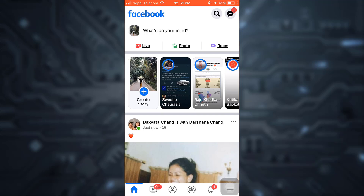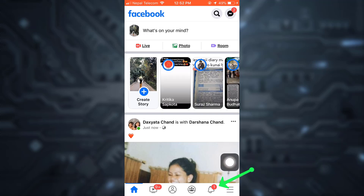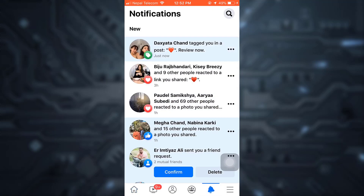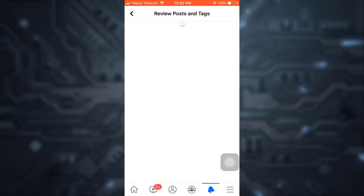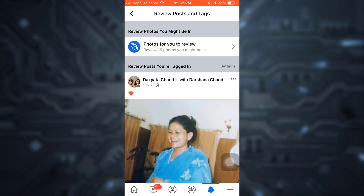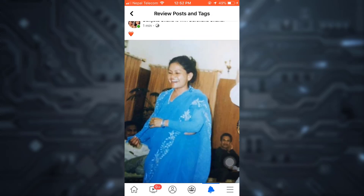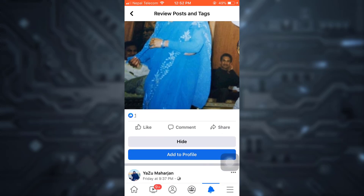Go to your notifications section. The notification section is on the lower right side. After you tap on the notification section, you will get a notification that says that you have been tagged in a post and that you need to review it. Tap on it.